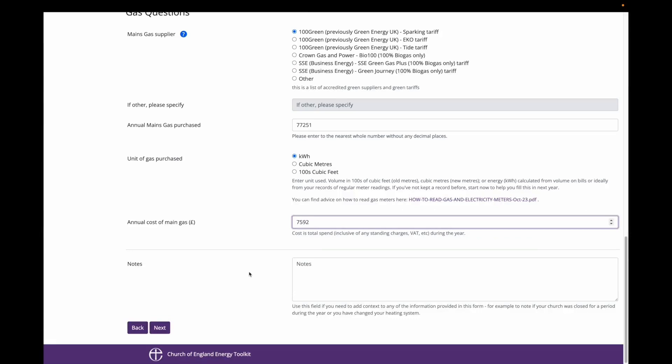You will also notice that I am asked to specify a unit of gas purchased. It is very important to answer this question if you entered the annual amount of gas purchased. This question is mandatory. For this building I am entering a kilowatt per hour figure.